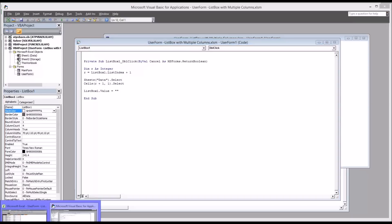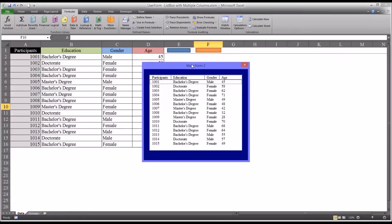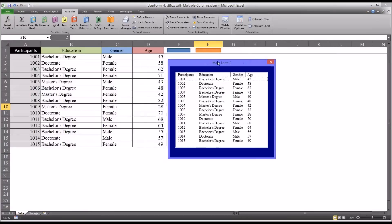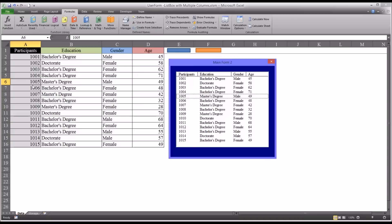So moving back to the main worksheet I've been using, which is data. You can see now when the main form comes up, say I select participant 1005. So I select, nothing happens, I double click. You can see now it's selected that 1005, cell A6, on the worksheet.